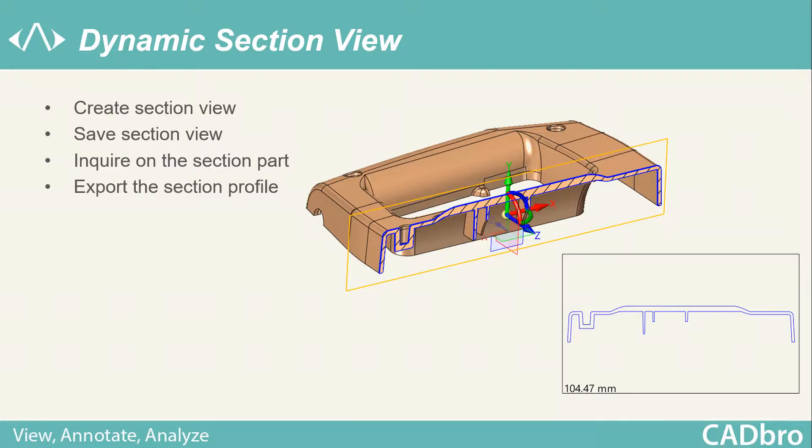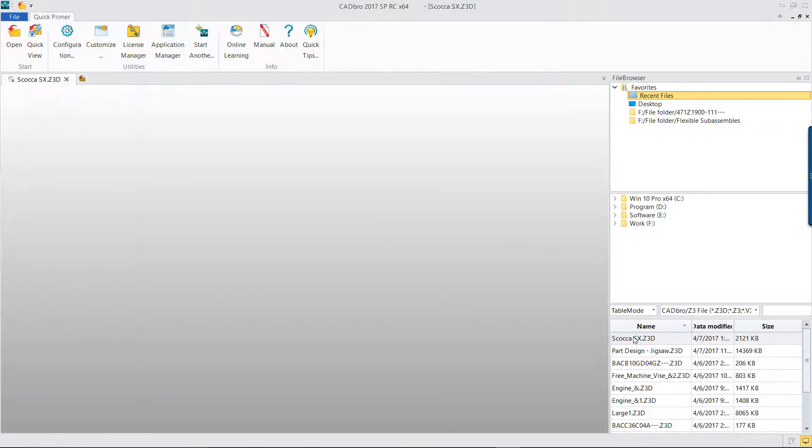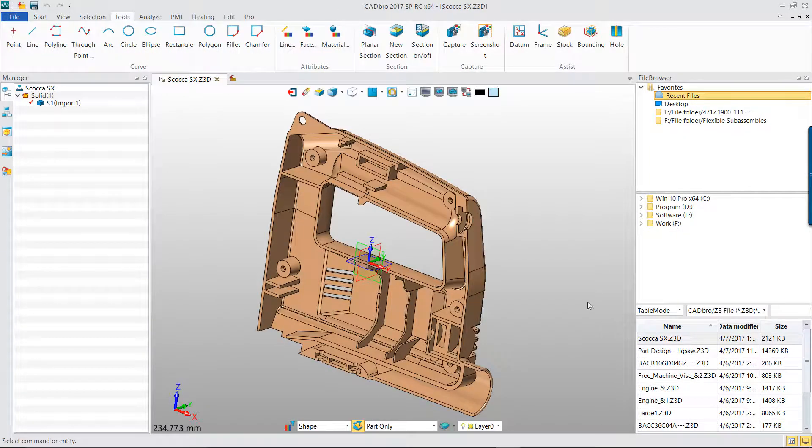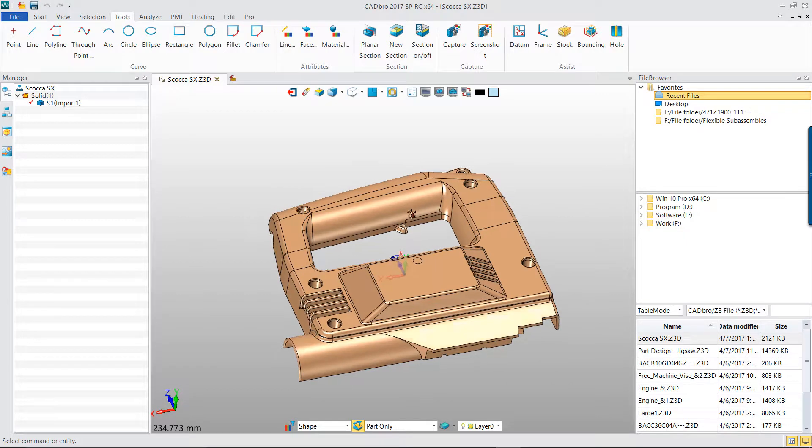Dynamic Section View. This tutorial will teach you how to use the Dynamic Section View function in CAD-BRO. This is the plastic product model.